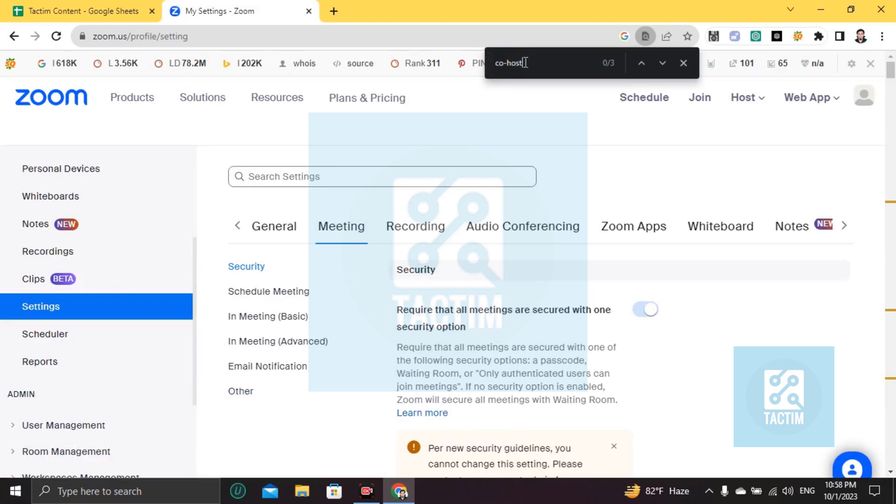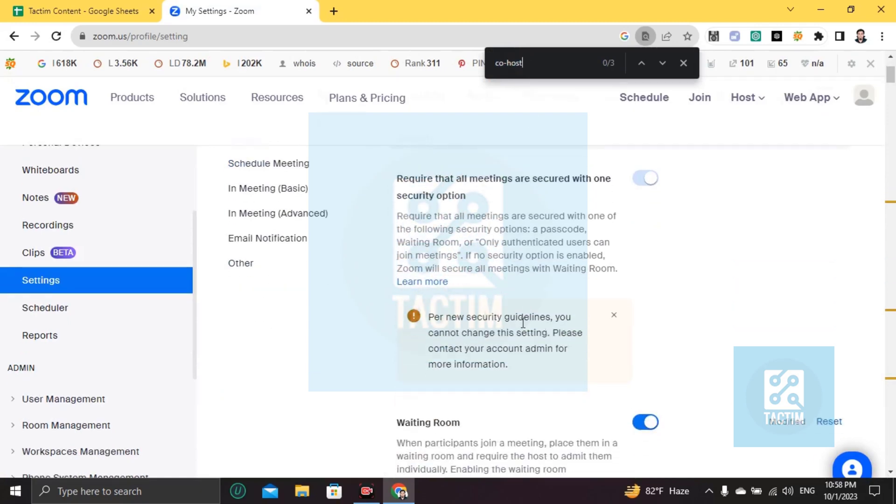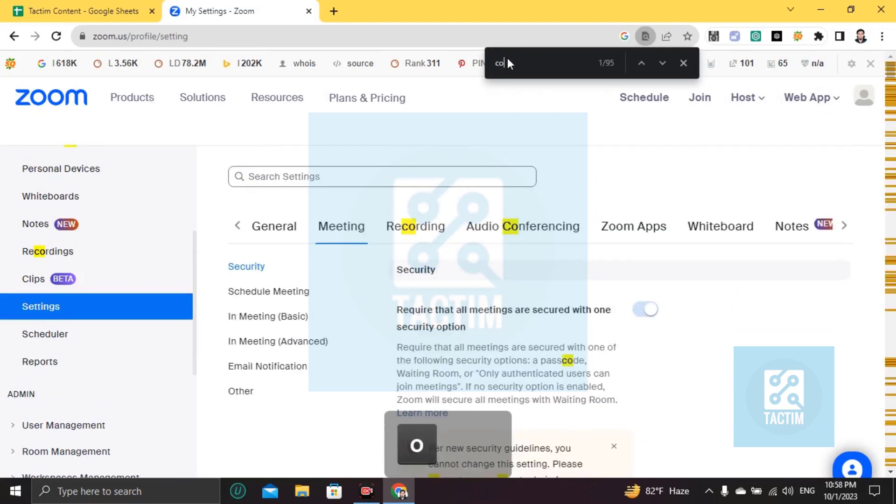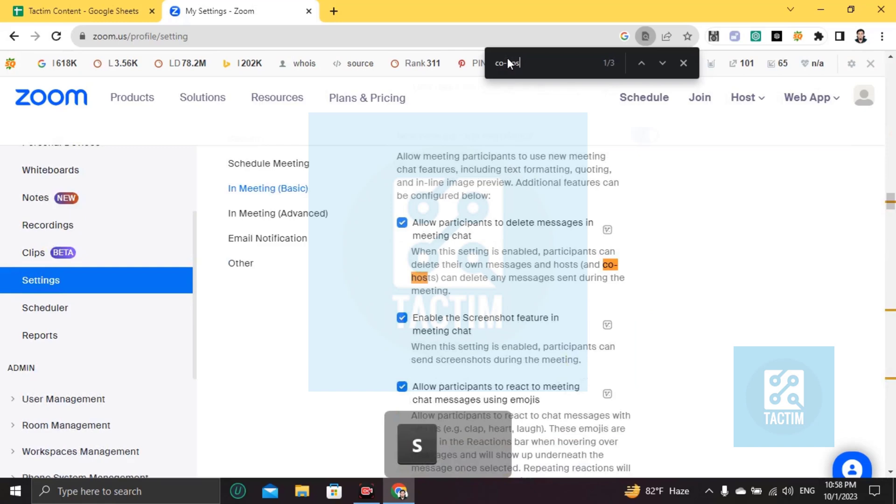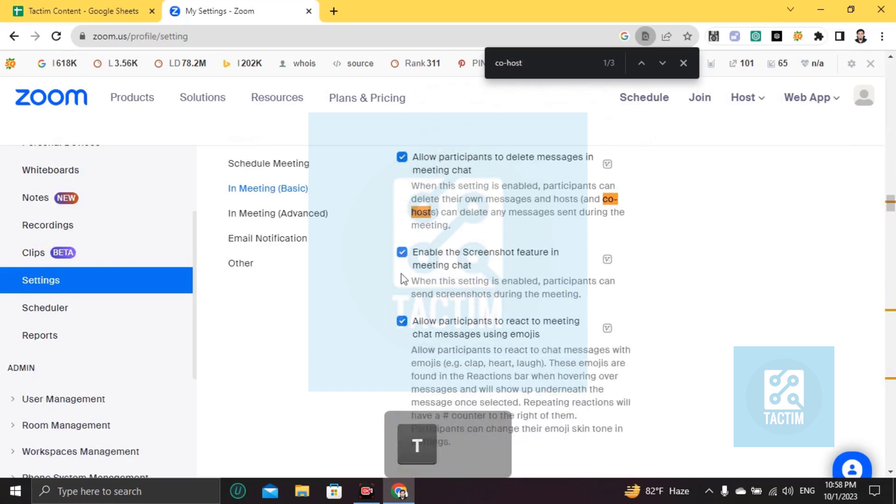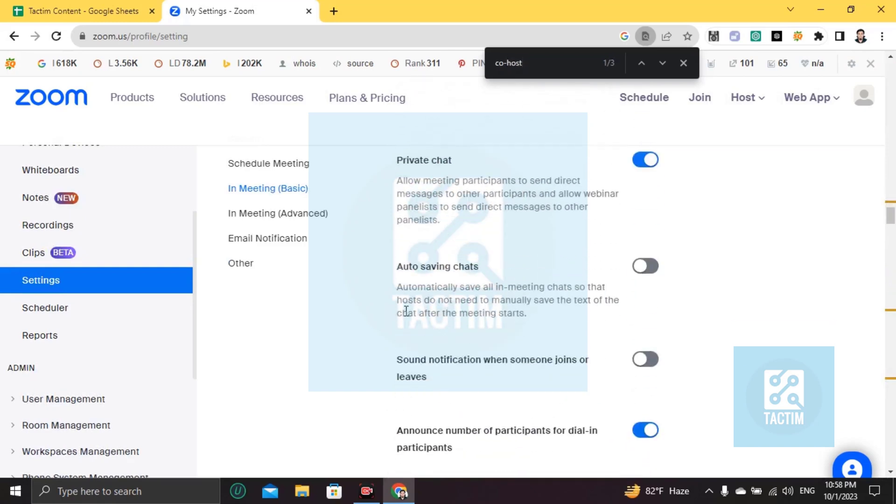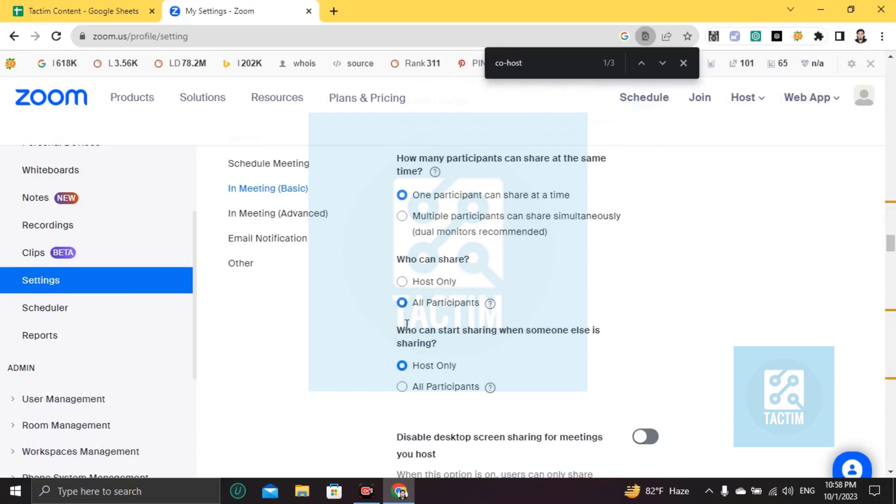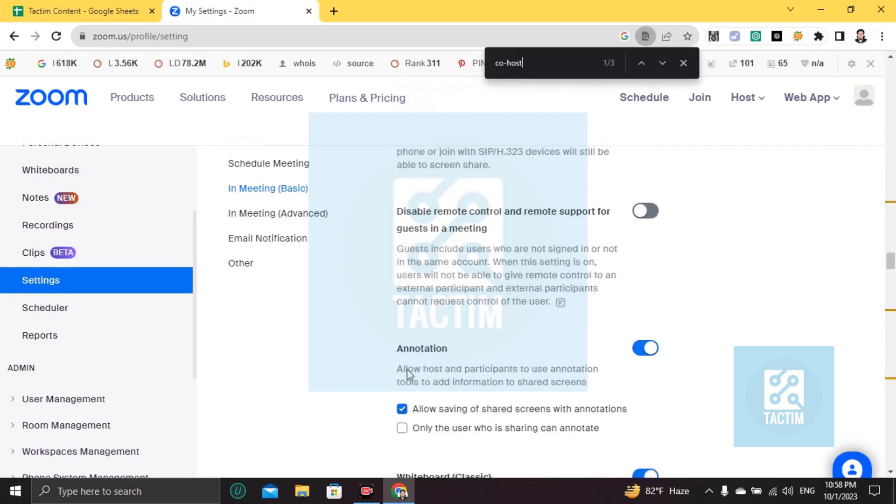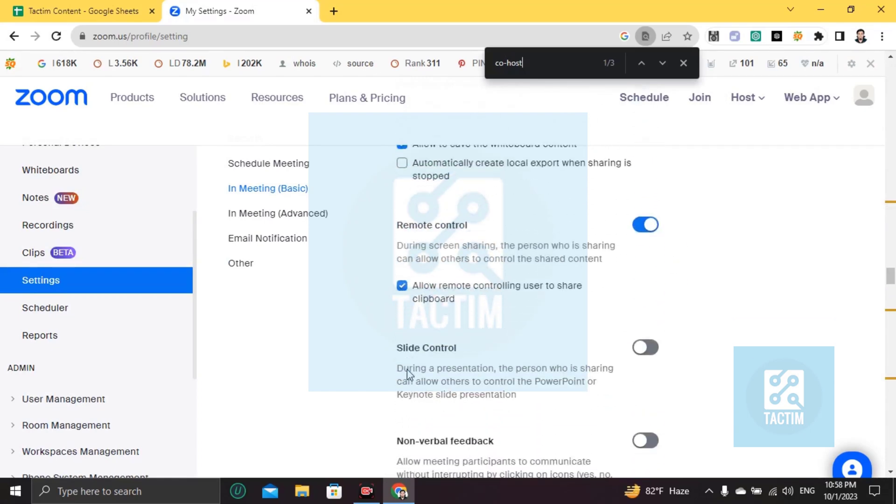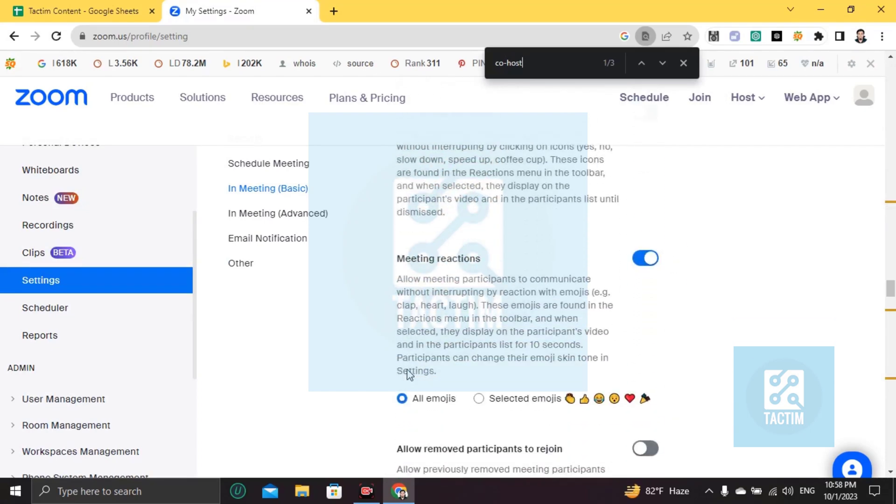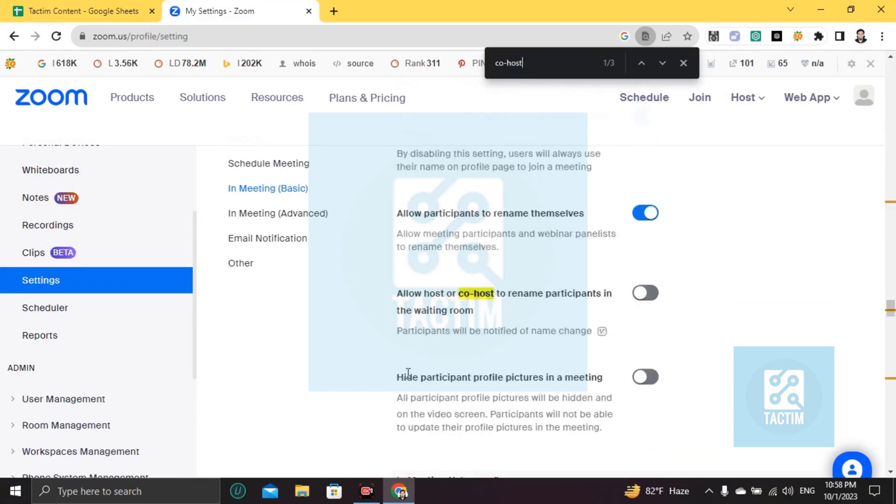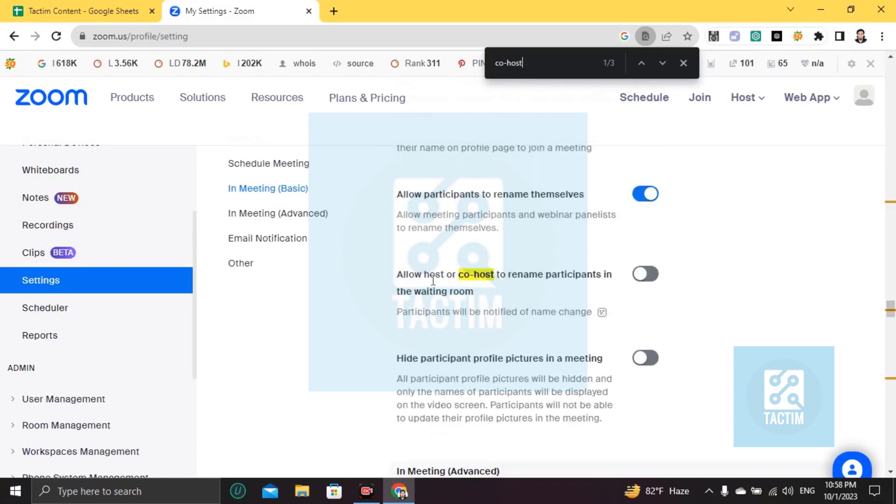Just write it: co-host. Now scroll down, scroll down until you find this option: 'Allow co-host to rename participants in waiting room.'